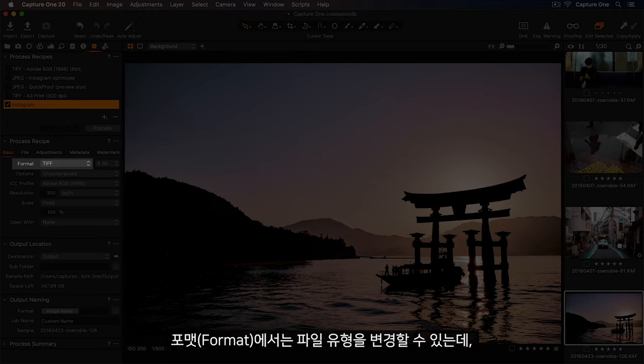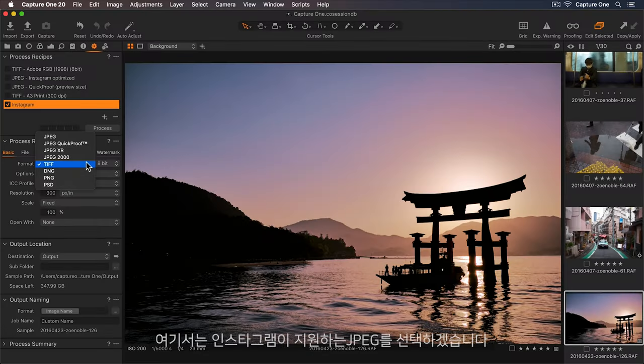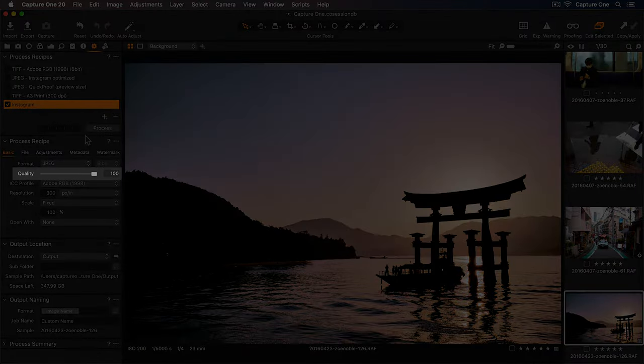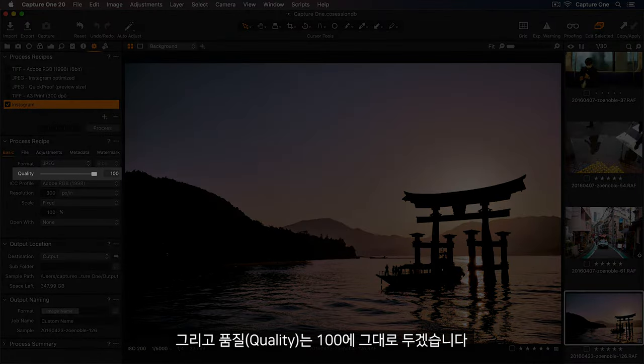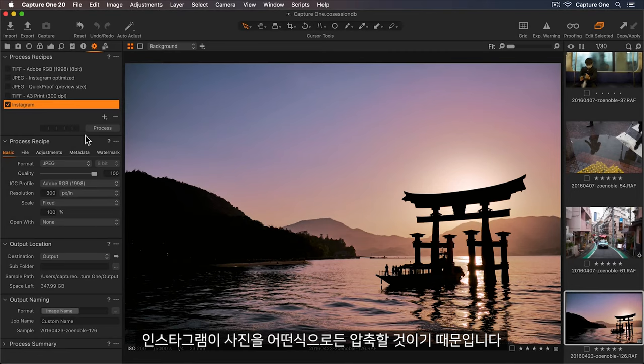In format, we can change the file type. So Instagram supports JPEG, so let's select this option. And let's leave the quality setting at 100, because Instagram will compress my photos anyway.